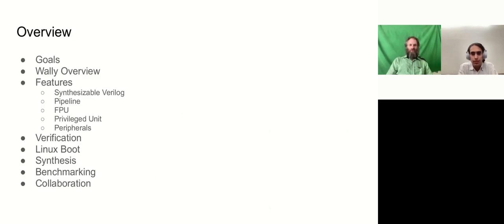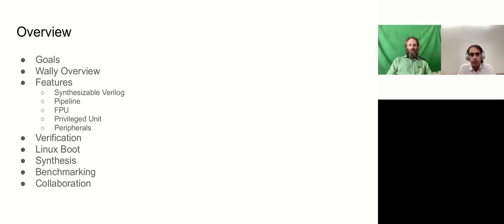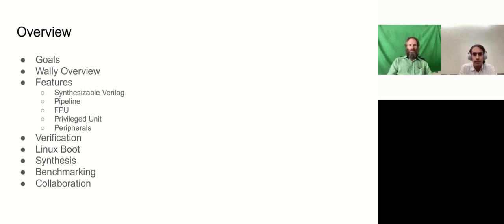So today we'll talk a bit about the goals of this Wally open source processor and capabilities of the processor. We'll talk about the verification efforts, including putting Linux, some initial synthesis results, and the benchmarking that Daniel's been doing with relation to EMBench. And then we would love to consider further collaboration.